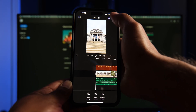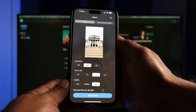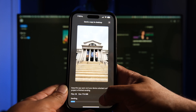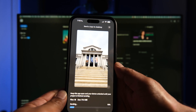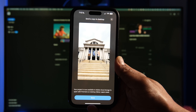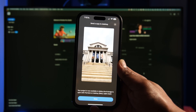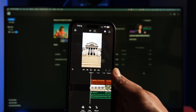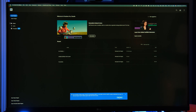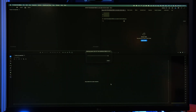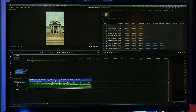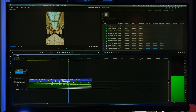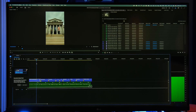This is Adobe Premiere Pro, so it plays nice with the desktop version. You can start a project on your phone and then send it straight to Premiere Pro on your desktop — no conversions or weird imports. It opens in desktop Premiere Pro as a full multi-track project for fine-tuning on the big screen. This handoff is seamless, which is a game-changer for editing workflows. Edit a rough cut on the go, then finish it up on your desktop.